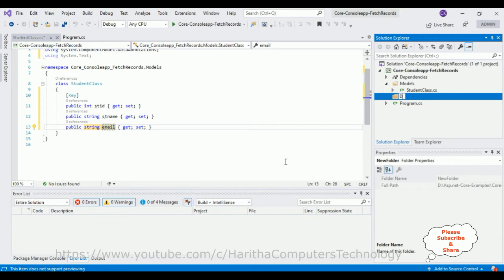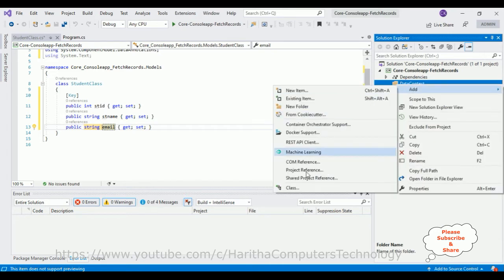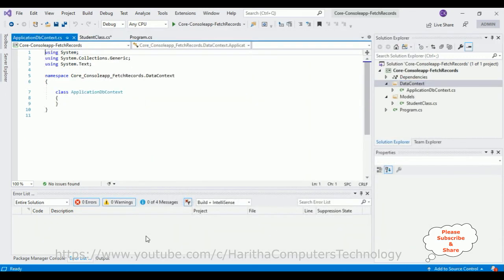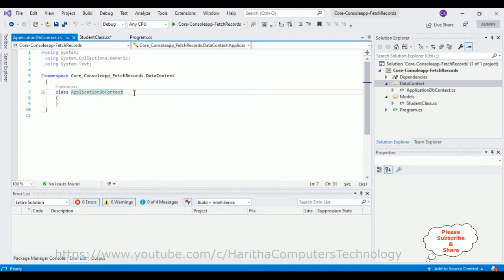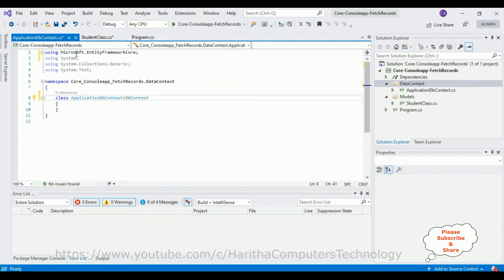Right-click the console application, click Add, New Folder, and the folder name is 'DataContext'. Now in this DataContext folder I'm adding one simple class — the DbContext class. Right-click the DataContext folder, click Add, select Class, and the class name is 'ApplicationDbContext'. In this ApplicationDbContext class we'll configure our data source connection string with the help of DbContext. Let's inherit the DbContext class, which belongs to the namespace 'Microsoft.EntityFrameworkCore'.